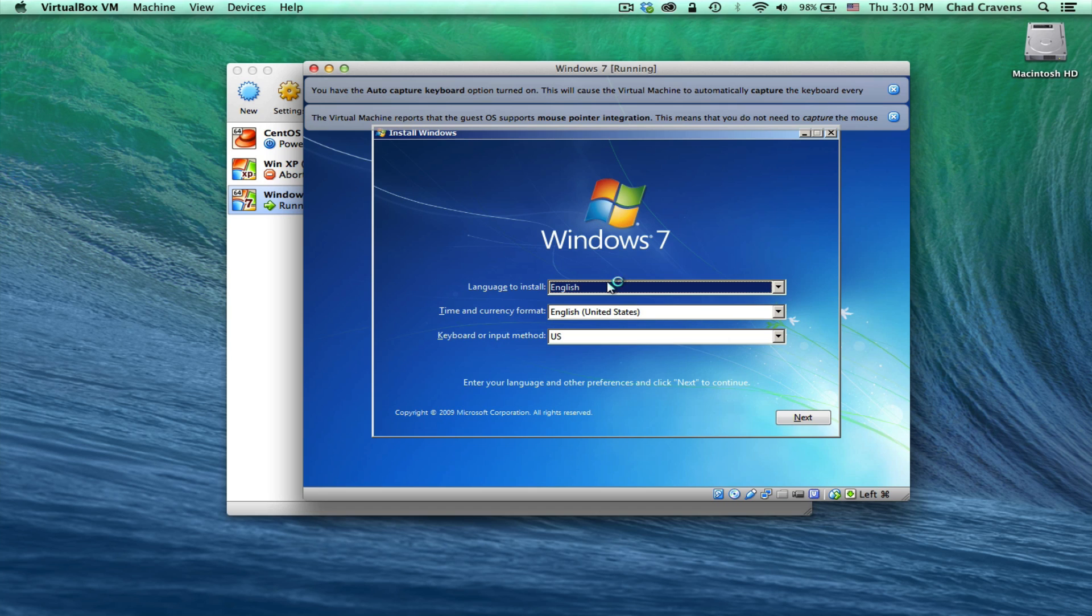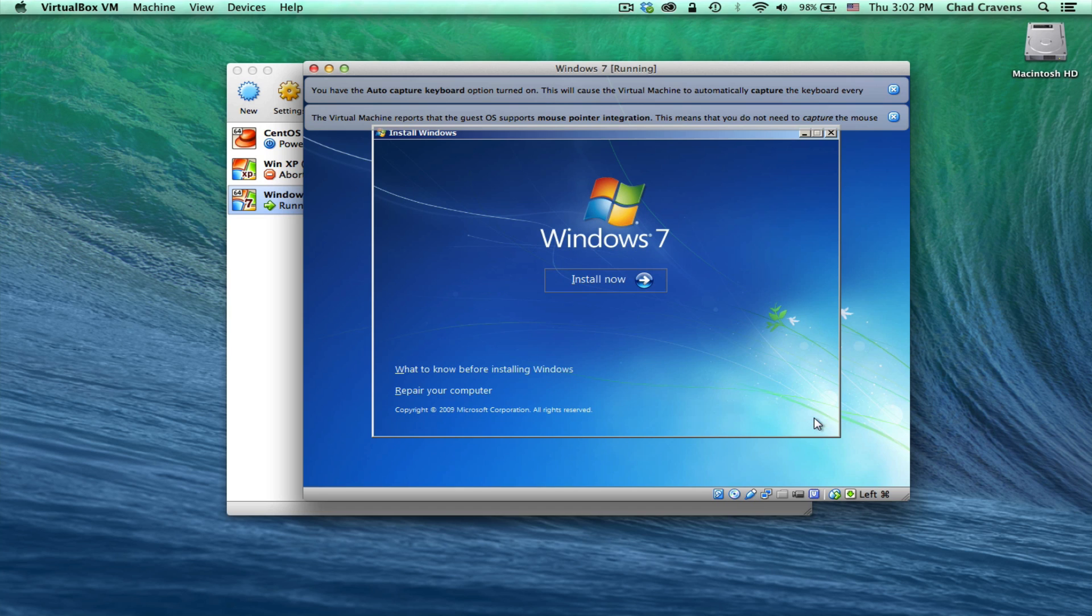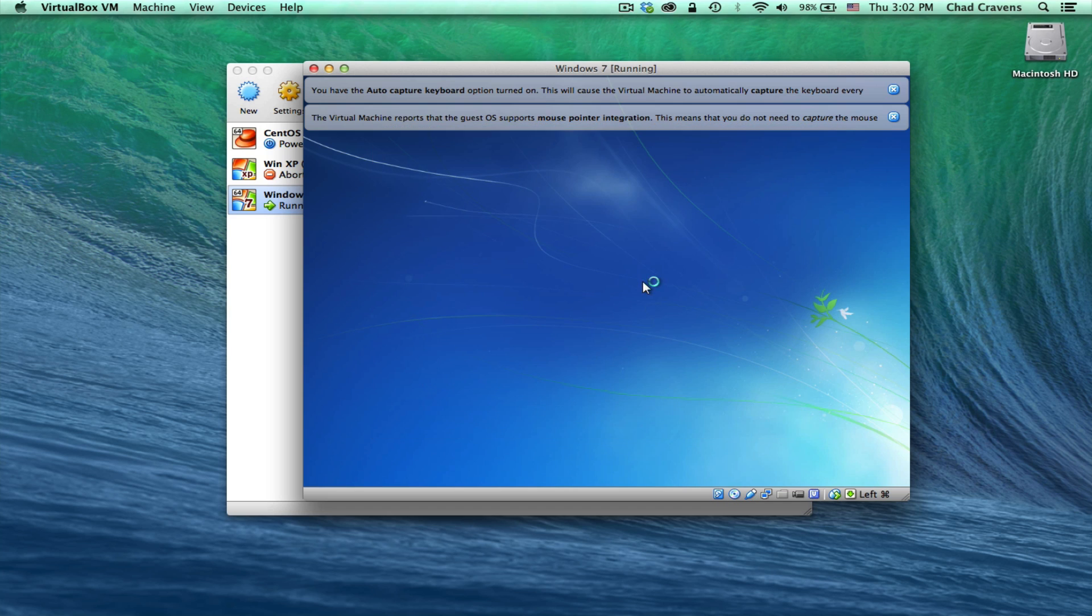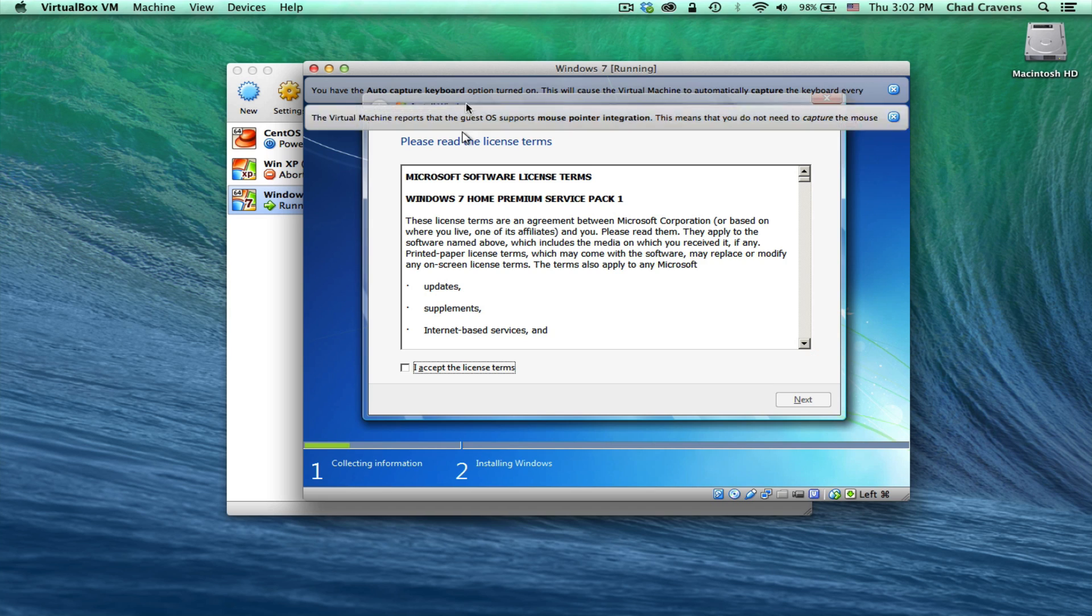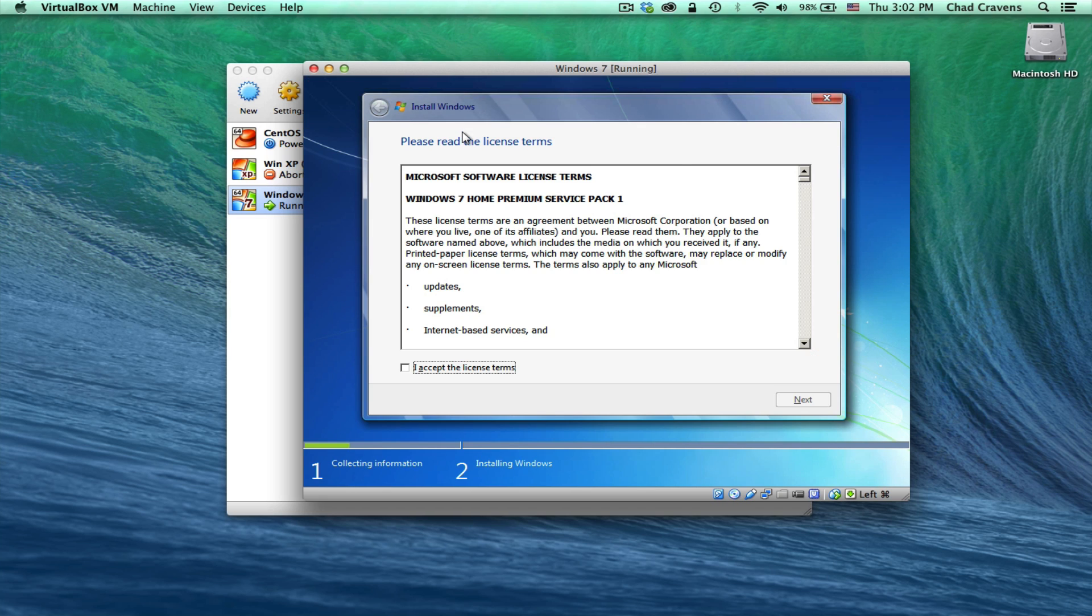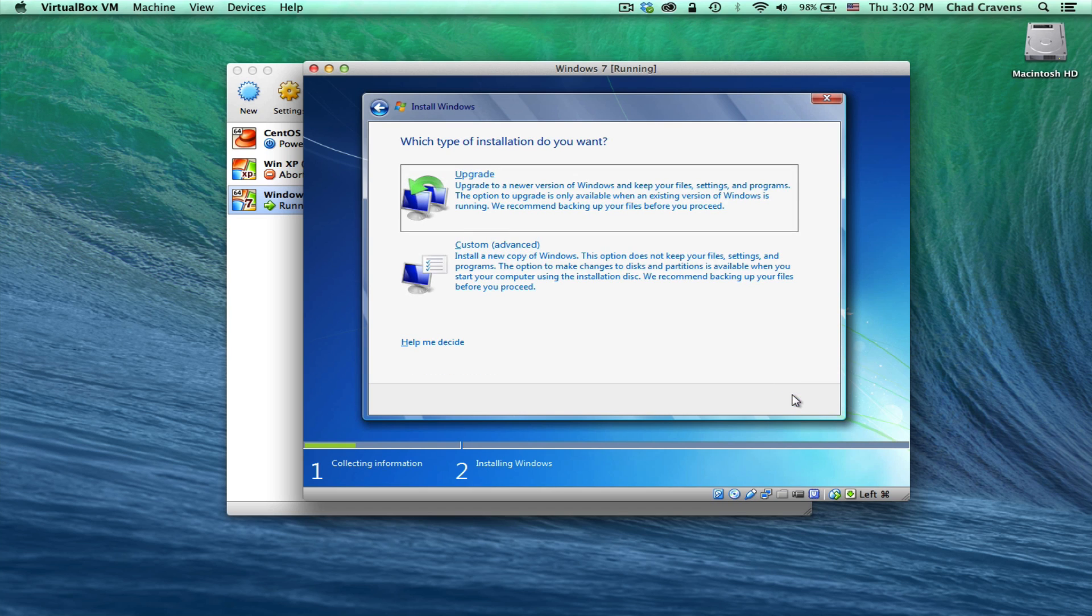Once that boots up, you'll notice that the installer is a bit different than the Windows XP installer. Select your language and your keyboard. Select Next. Click Install Now. And like I said, most of this process is pretty self-explanatory. Close these here.